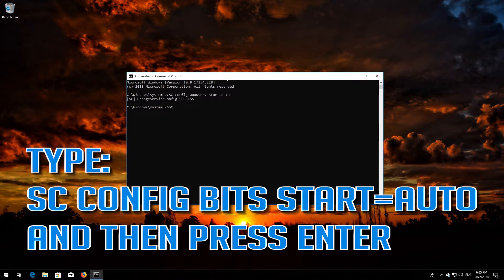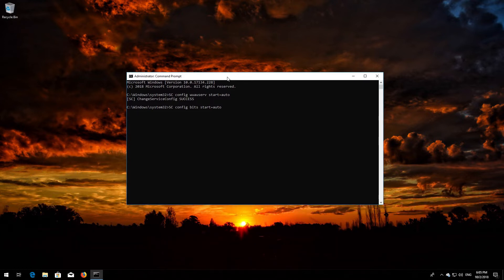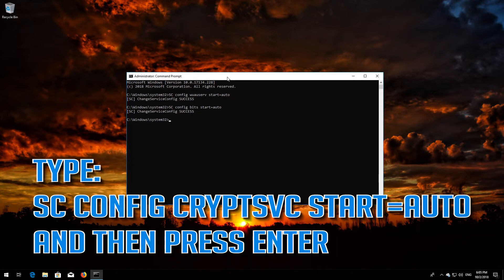Type sc config bits start= auto and then press Enter. Type sc config cryptsvc start= auto and then press Enter.